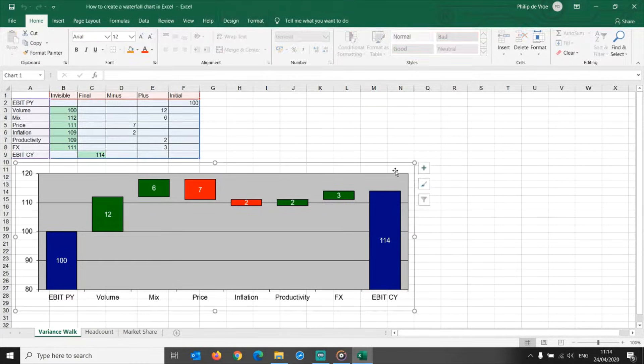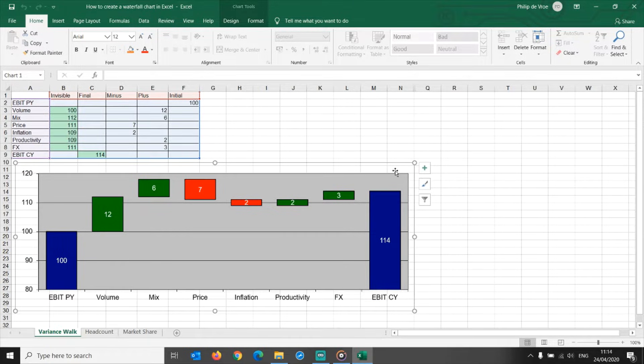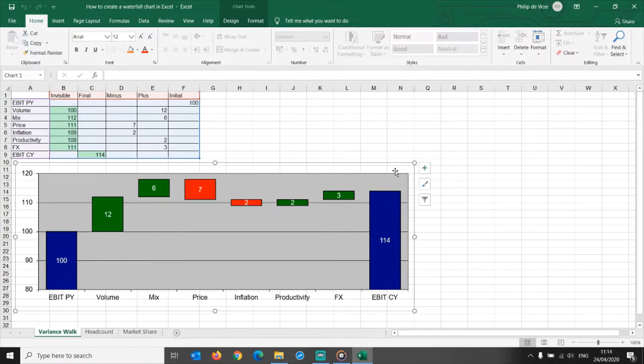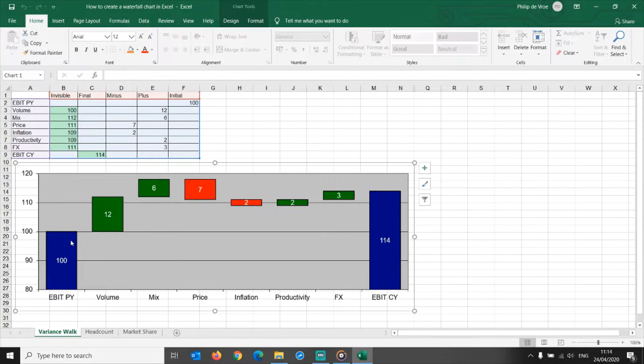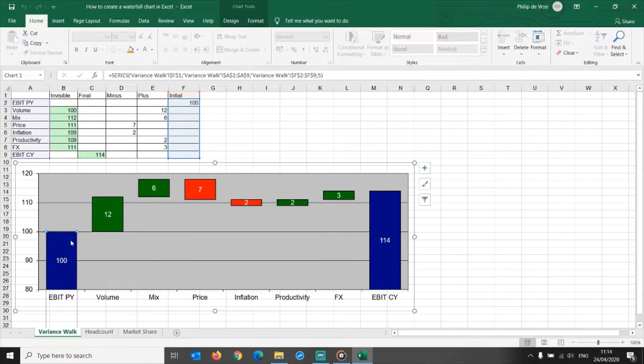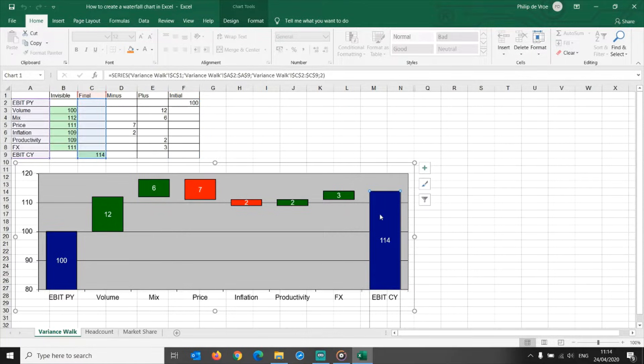For example, understanding an EBIT walk graph is, for a lot of people, much easier than reading through big tables with numbers. In the example you see here, which was made in an older version of Excel, I'm showing an EBIT walk from prior year to current year.